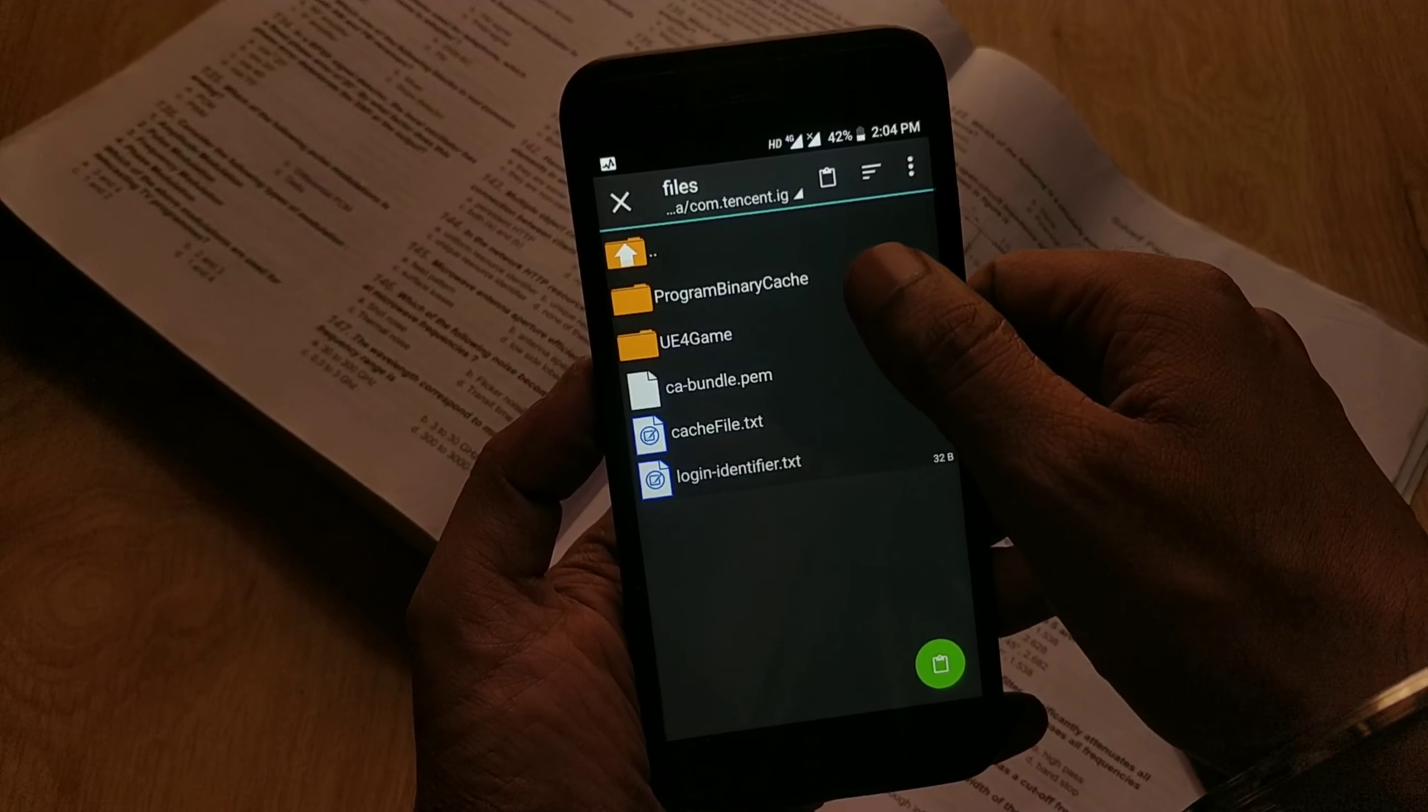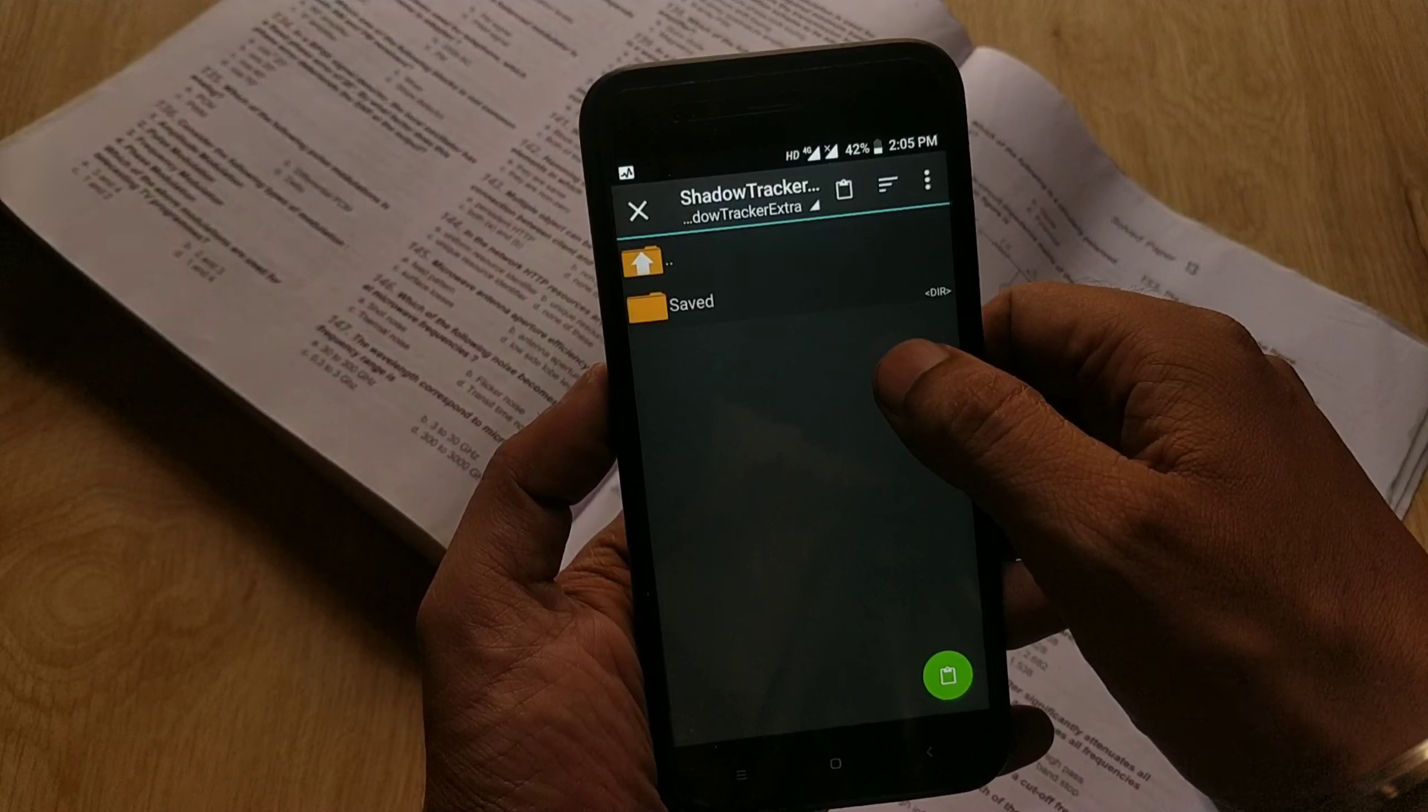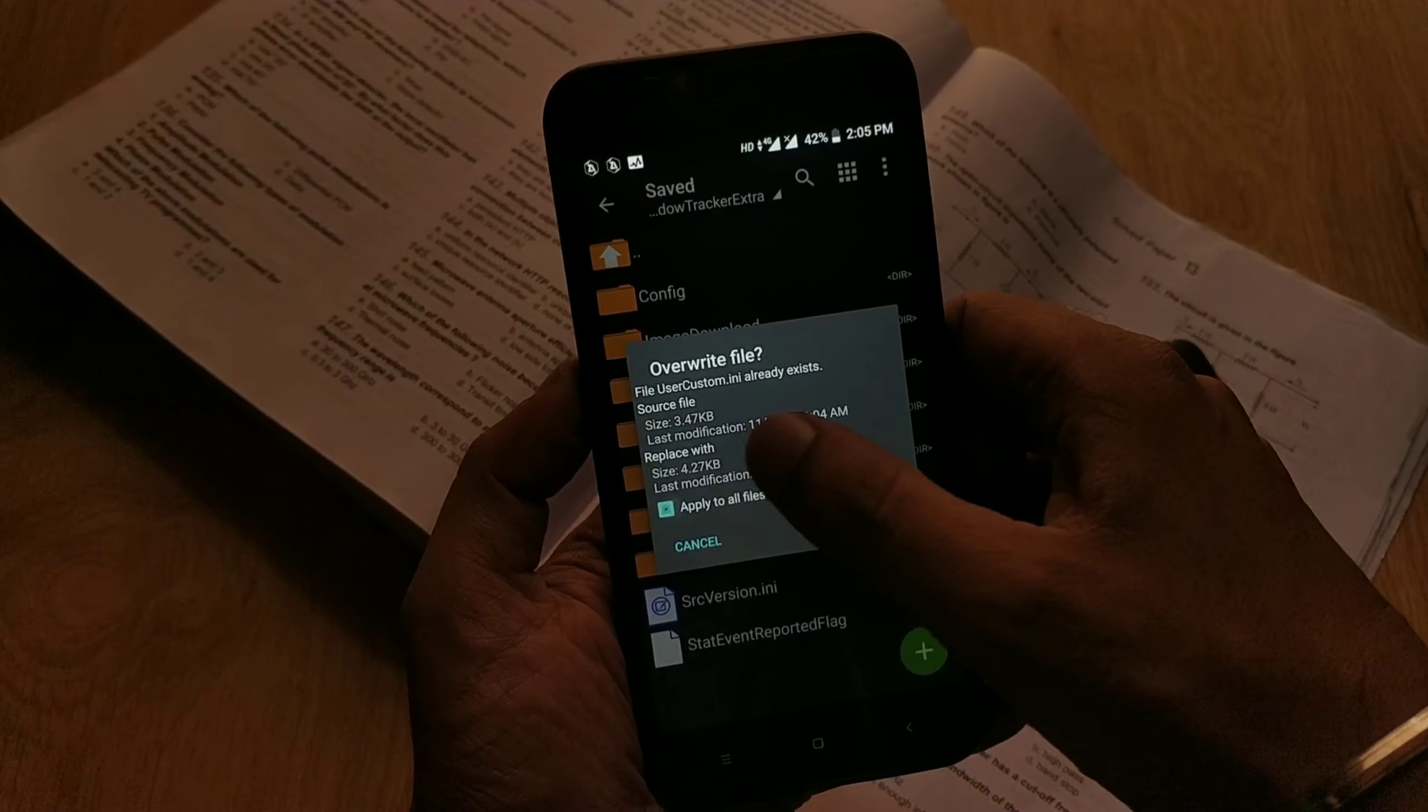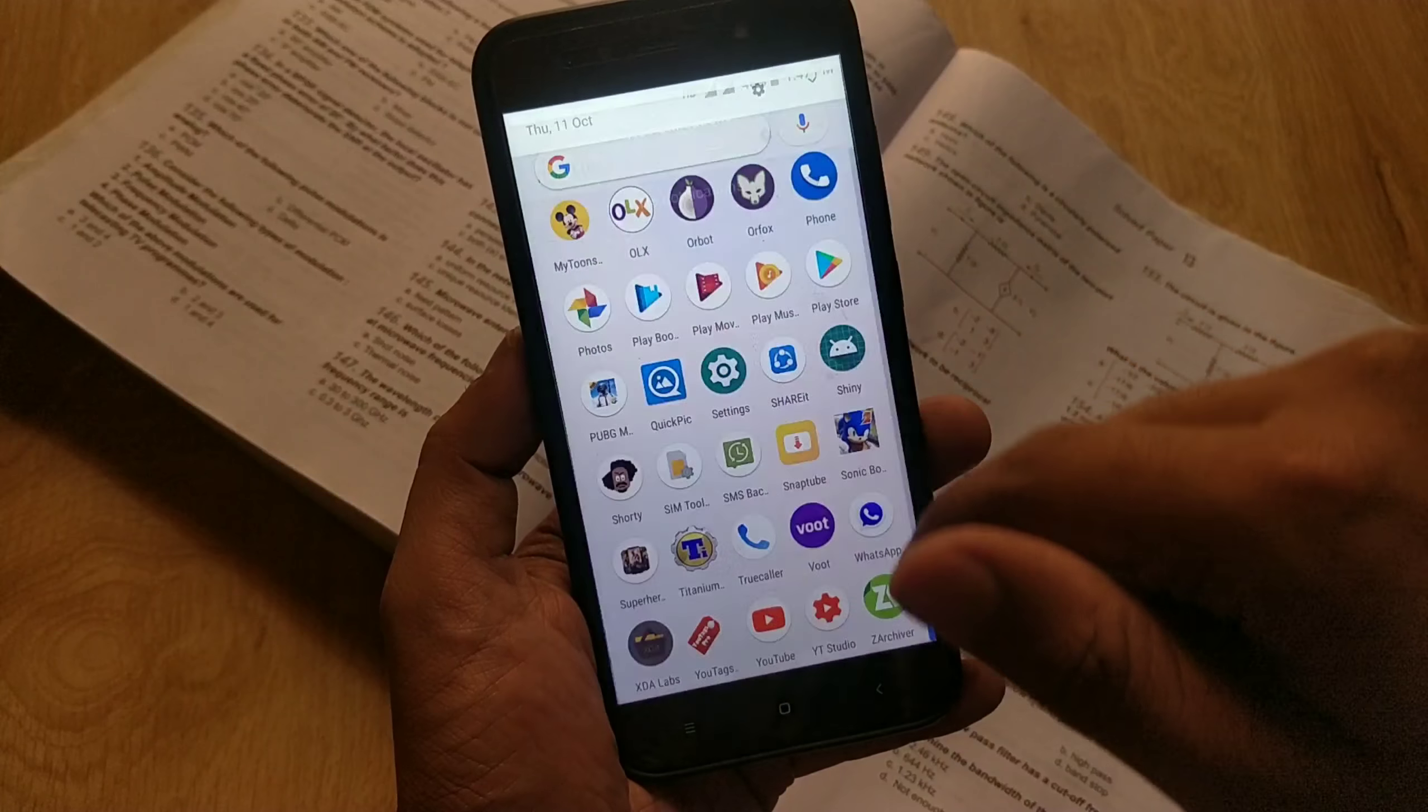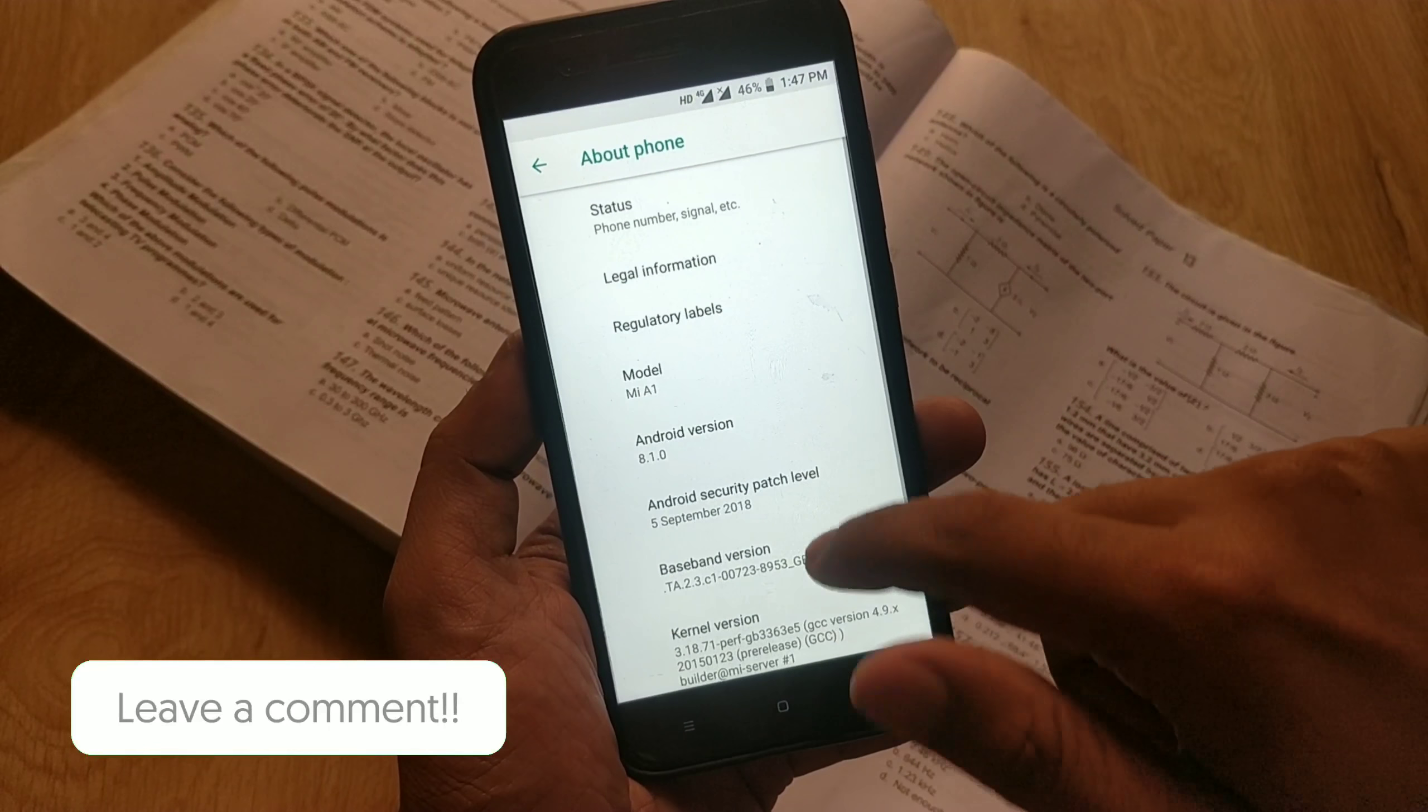Now coming to the topic. First you guys have to install two apps and one file. The links will be there in video description. One app is Antutu Speeder for calibrating the performance of your device without root.